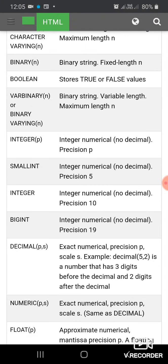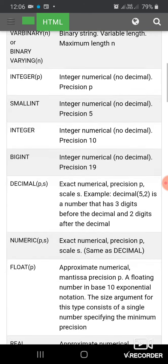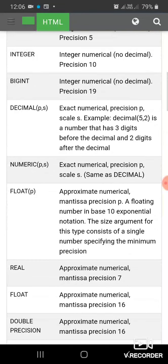SMALLINT data type is used to store integer numerical with no decimal having precision 5. INTEGER is a data type with no decimal and precision 10. BIGINT stores integer numerical of precision 19.